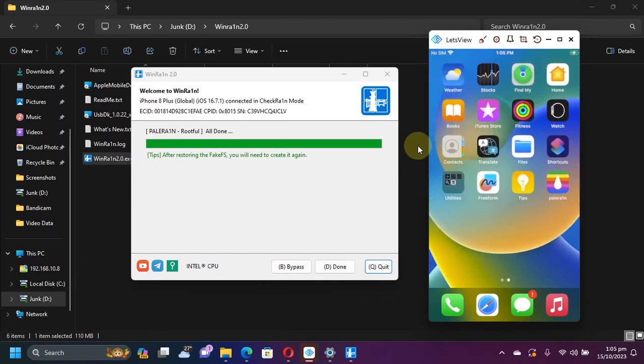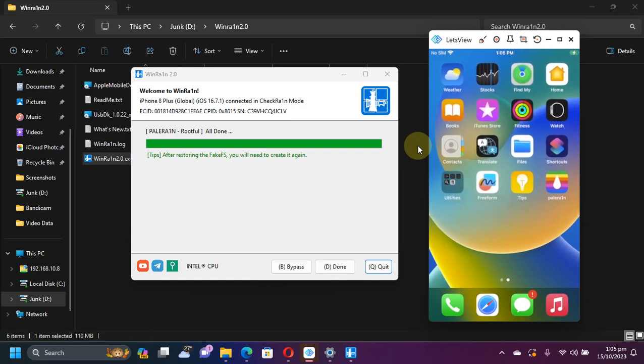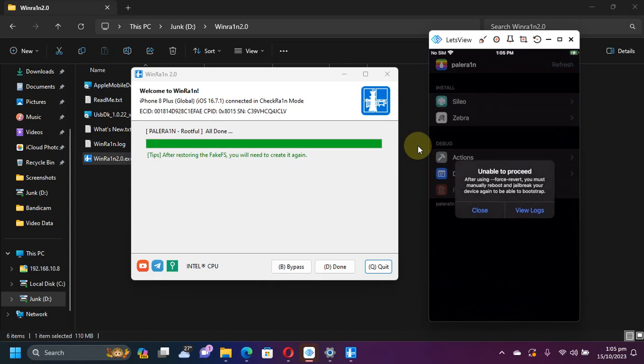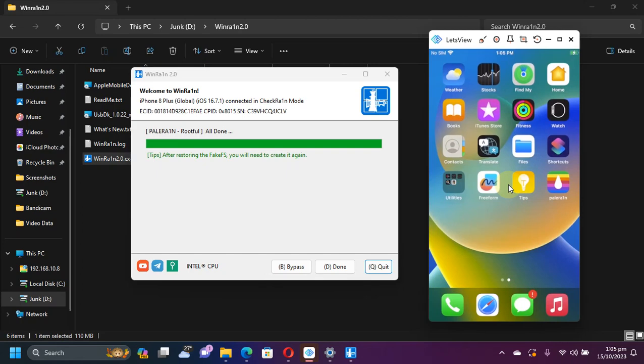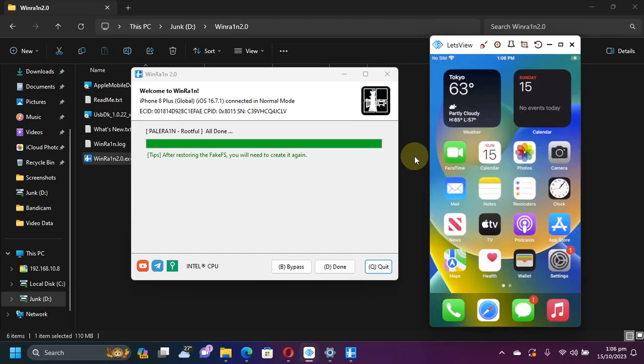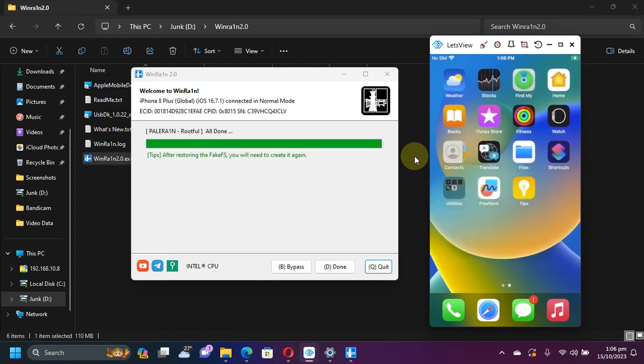But you are left with the PaleRain loader. If you open it you will see this message unable to proceed because we have used the force revert option to remove the jailbreak. Simply close it and at this point simply restart your device once. Let me do it. Now guys when this time your device boots back up you will see that the PaleRain loader is also removed along with Cydia.